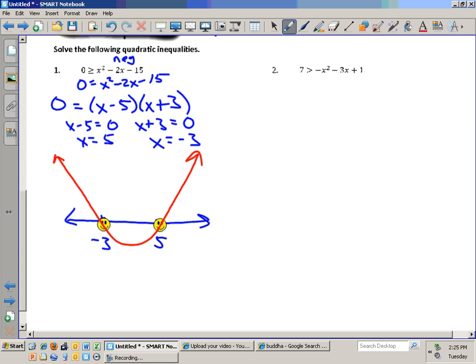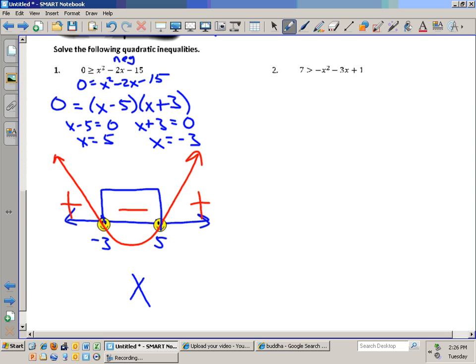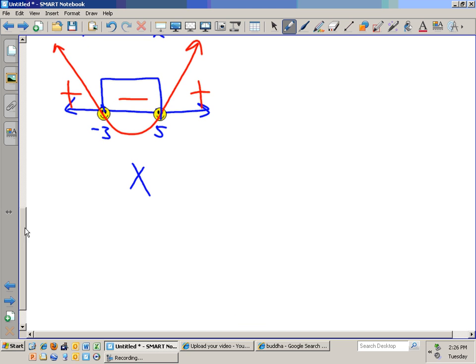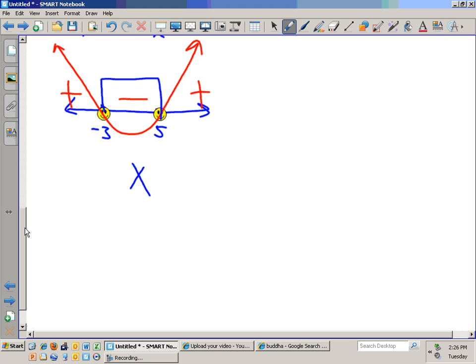Is the graph positive or negative to the left? Positive. How about in the middle? Negative. How about to the right? Positive. In the end, we're trying to decide where the graph is negative — that's the space right between negative 3 and positive 5. So x sits between which two numbers? Negative 3 and positive 5.